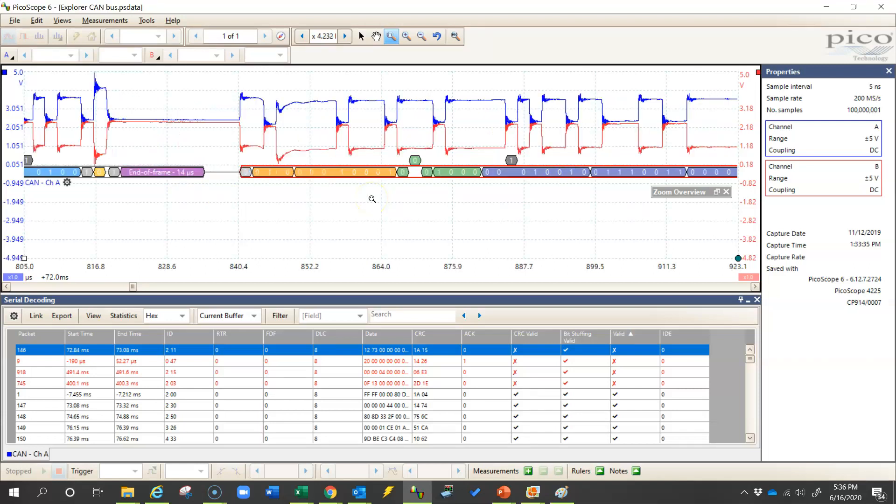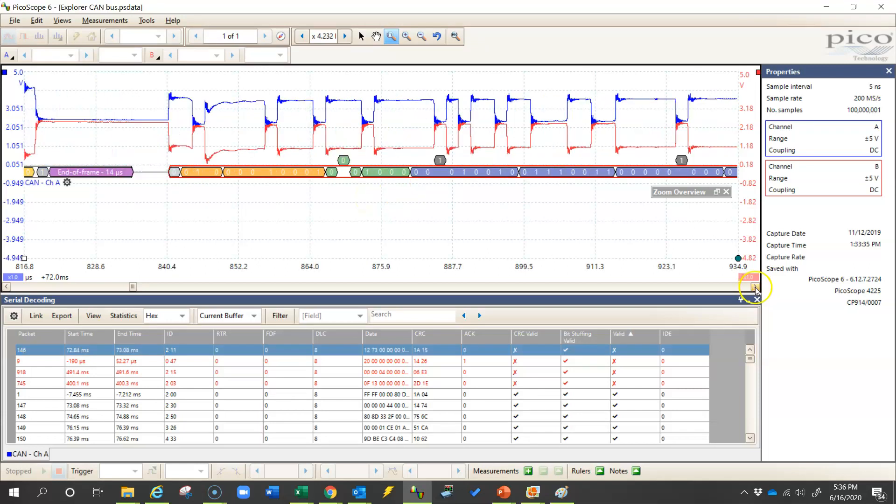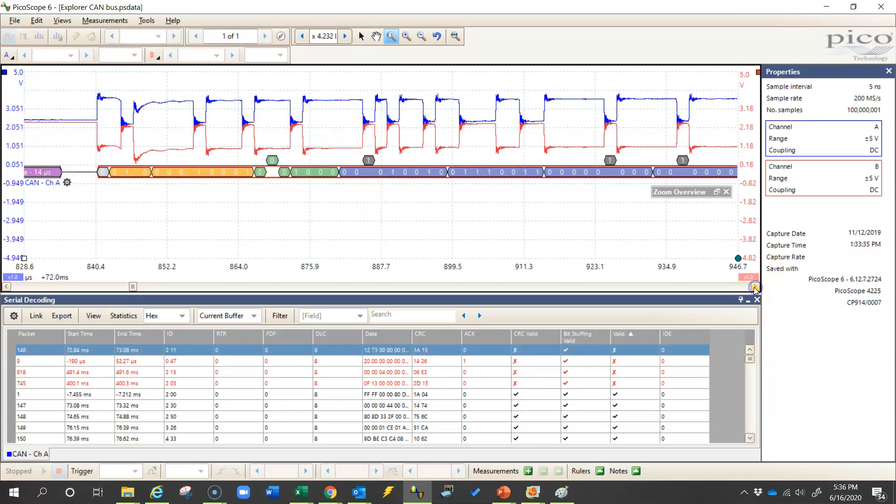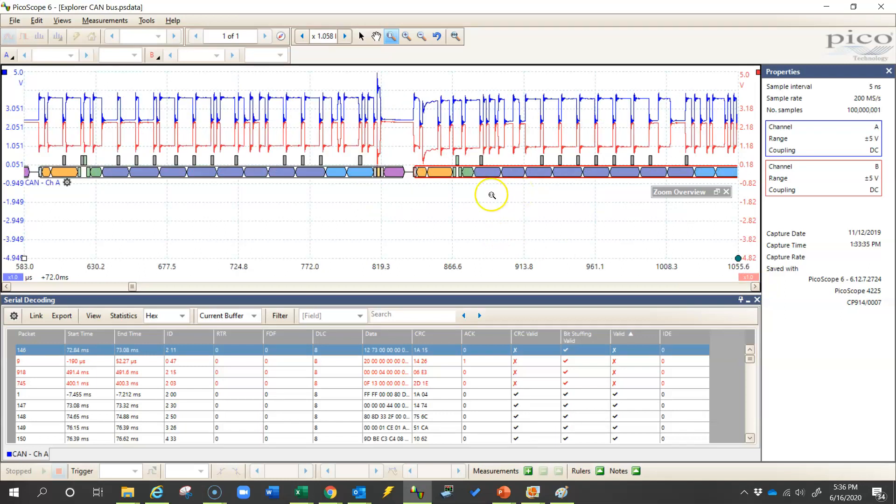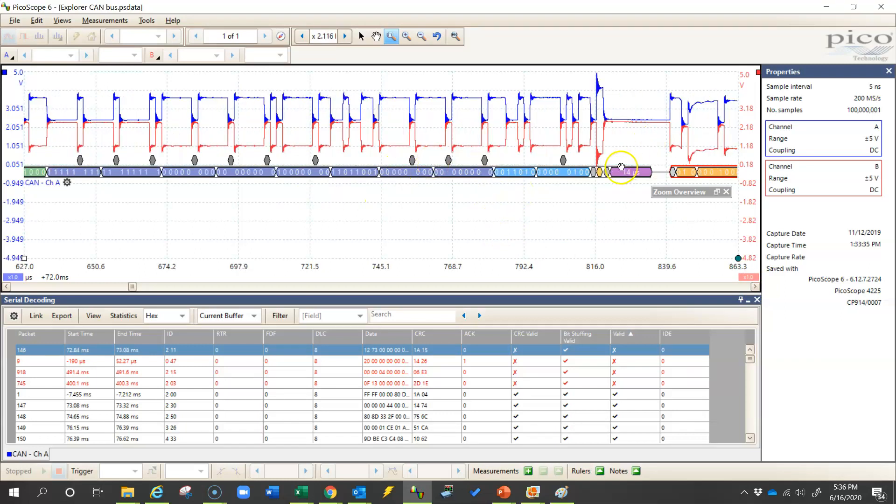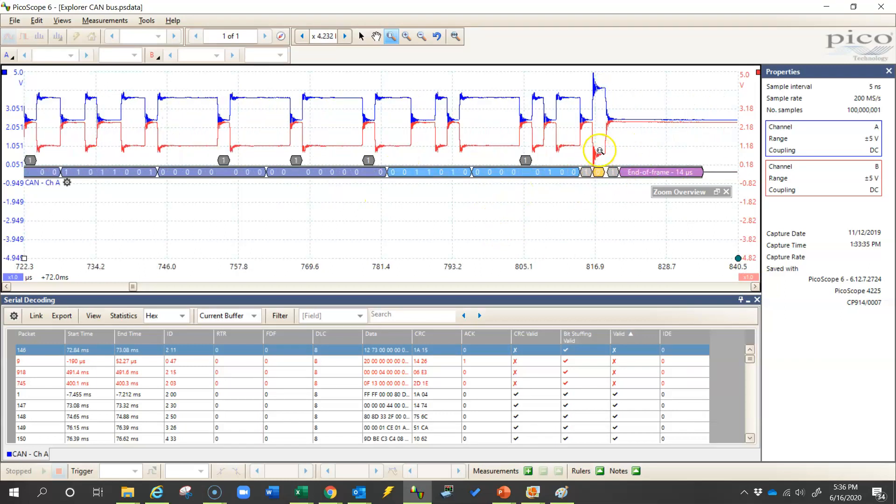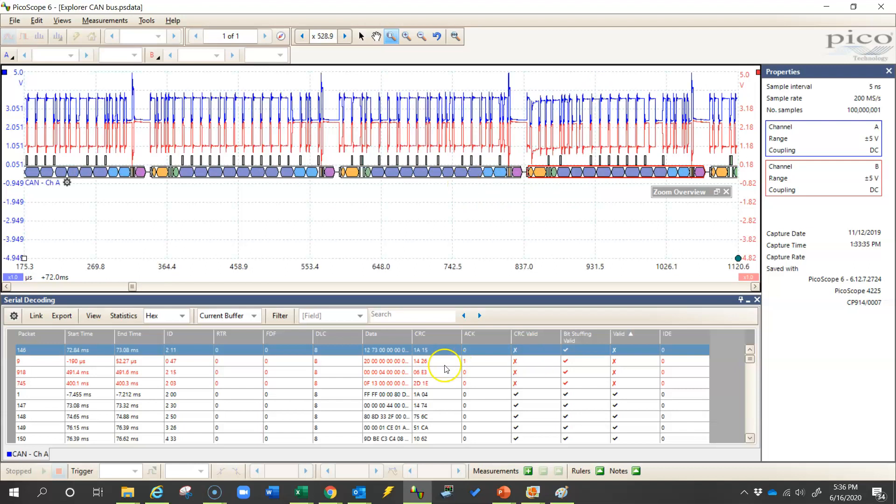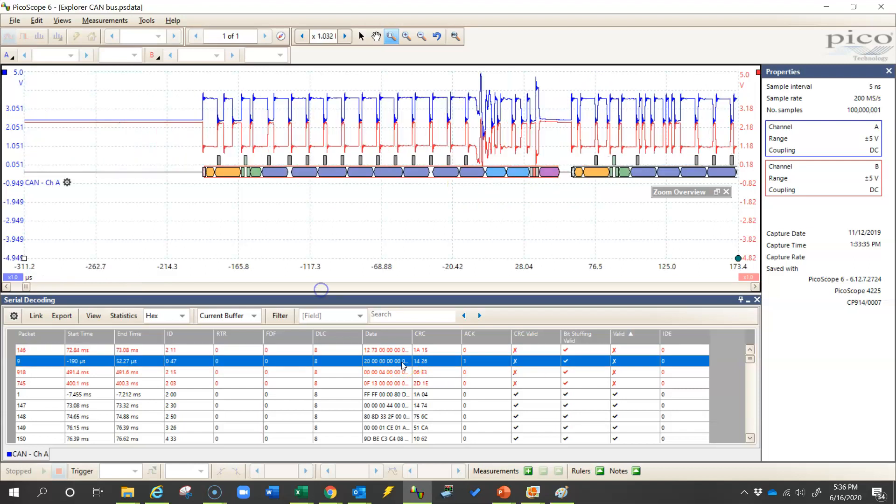Now just because the Picoscope doesn't identify it, that does not mean that the other ECUs on the vehicle weren't able to read this message. In fact, I would suspect that they were able to. That's why we have a 0 in this acknowledgement bit place. Let's take a look at these others here.